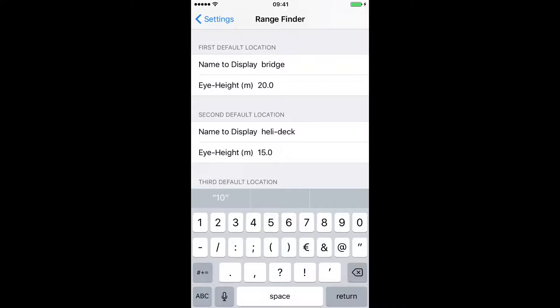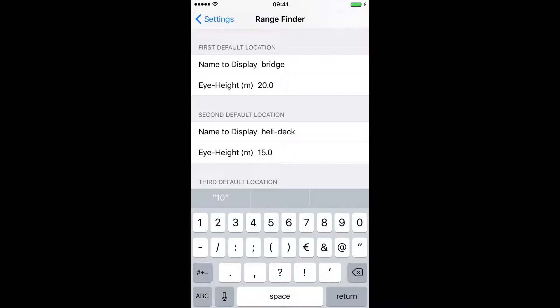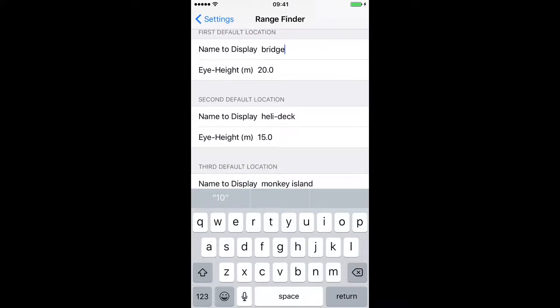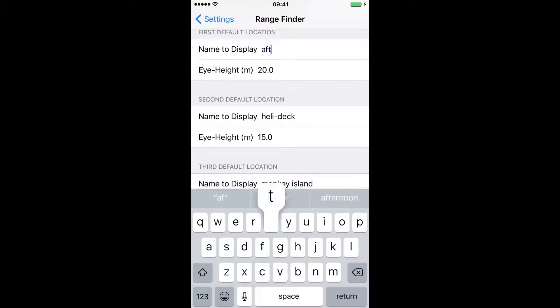Now in the app you can select 3 default observation positions and their relevant heights above sea level. Bear in mind this is eye height. These are fully customizable. You can change it to whatever name you want. Try and keep the names short and obvious.